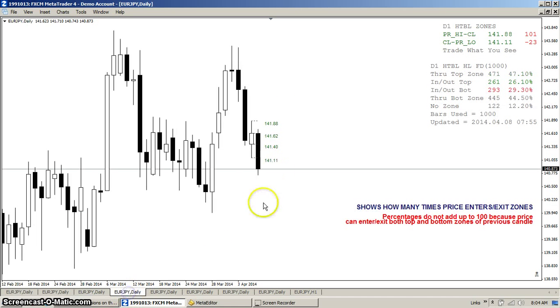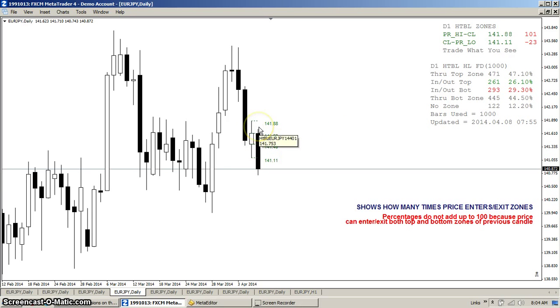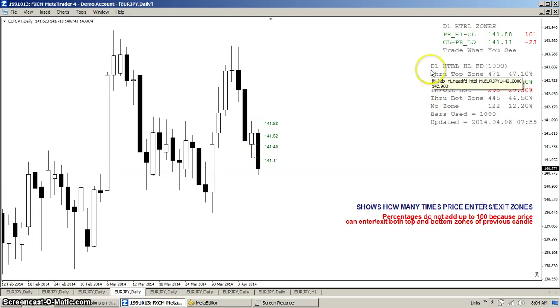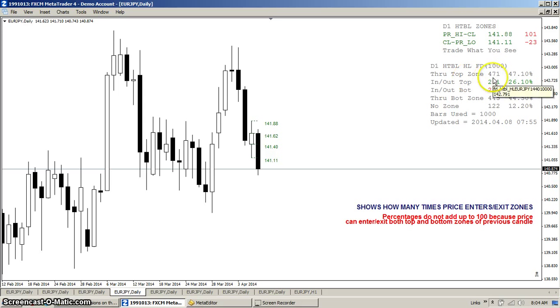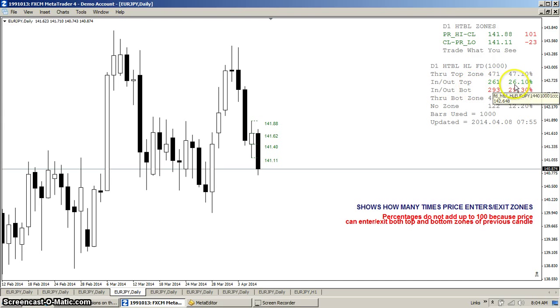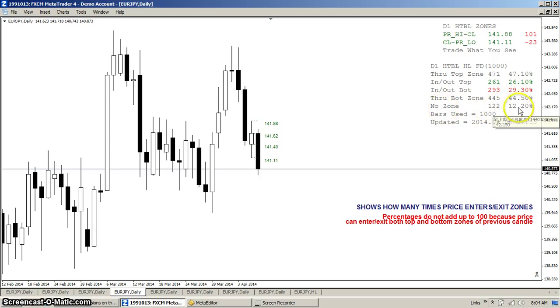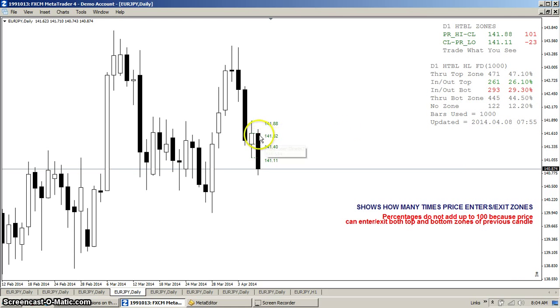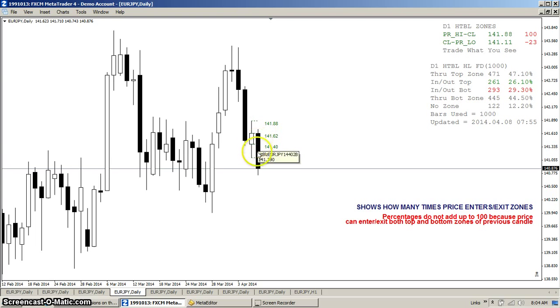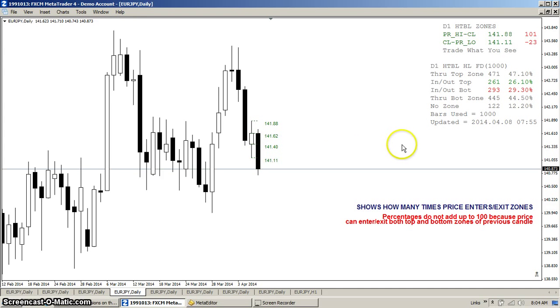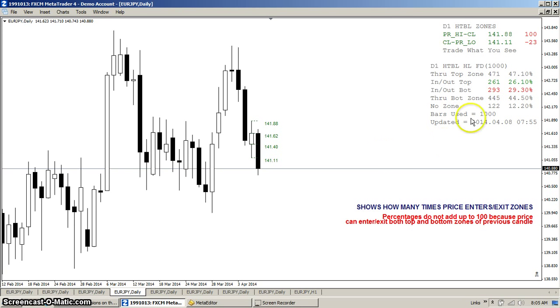But that still wasn't good enough for me. I said we got to take it one step further. We need to know how many times price actually went into the zone and either exited through the zone or went back in and reversed. So once again, over 1000 bars you can see that price went through the top zone 47% of the time, in and out of the top zone 26% of the time, in and out of the bottom zone 29% of the time, and through the bottom zone 44% of the time. And it wound up in no zone only 12% of the time.